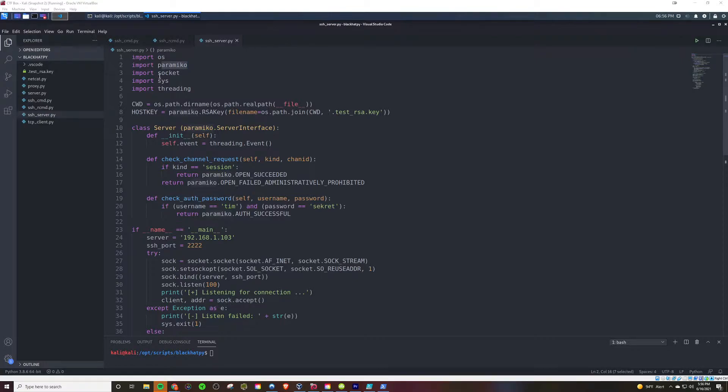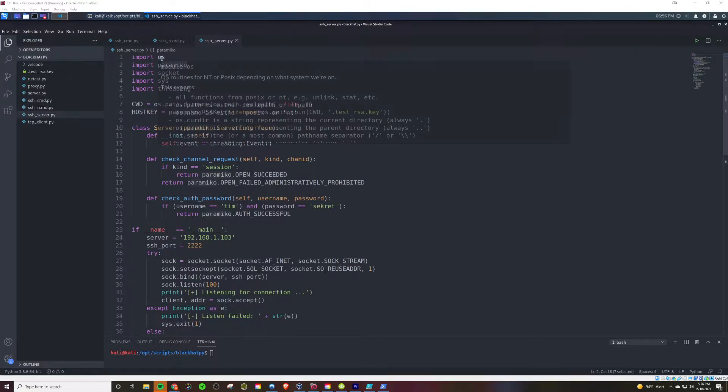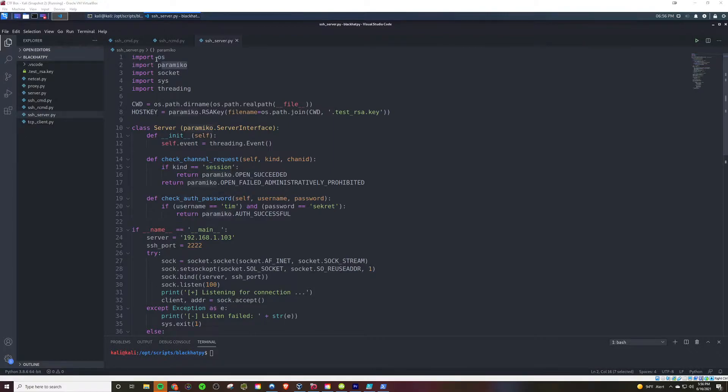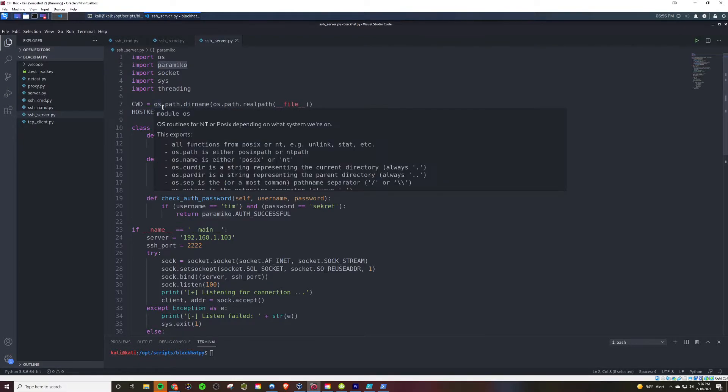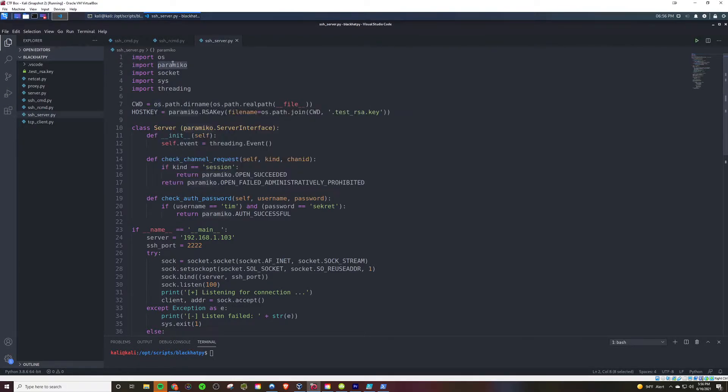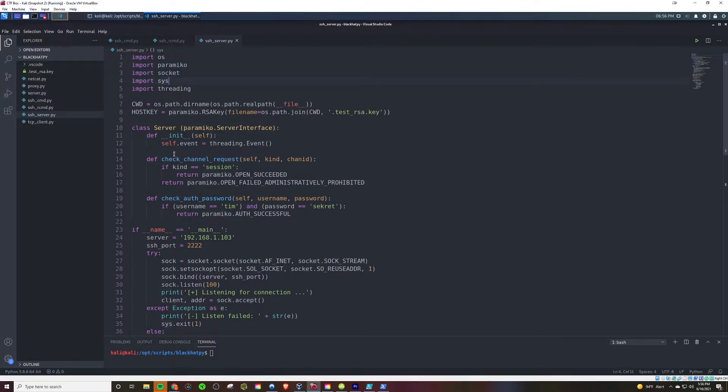And the modules that are useful here is OS, Paramiko, Socket, Sys, and Threading. Now, Paramiko is what really makes the magic happen here. It allows you to very easily work with encryption to basically rebuild from scratch an SSH session.